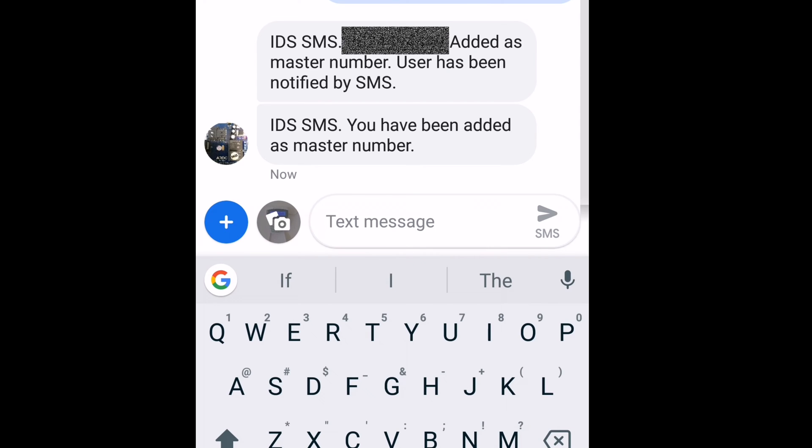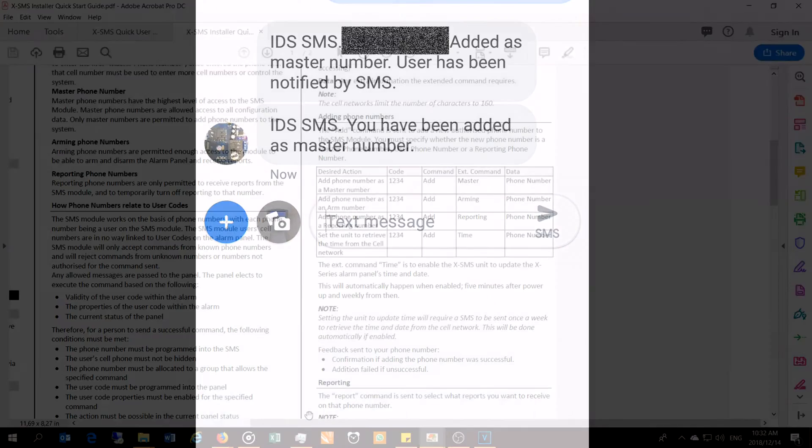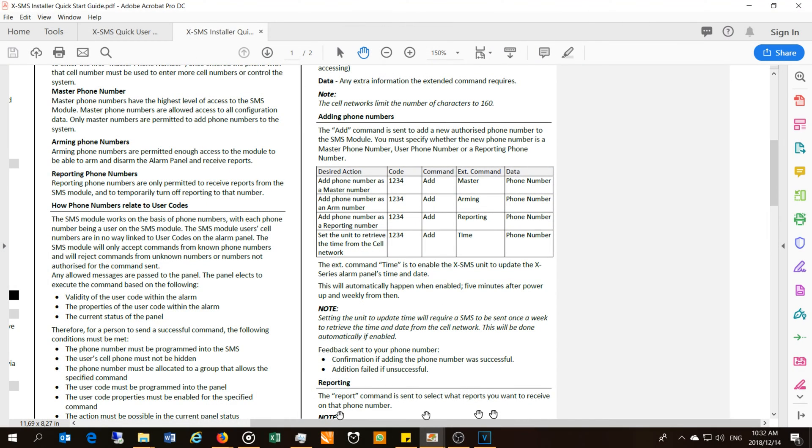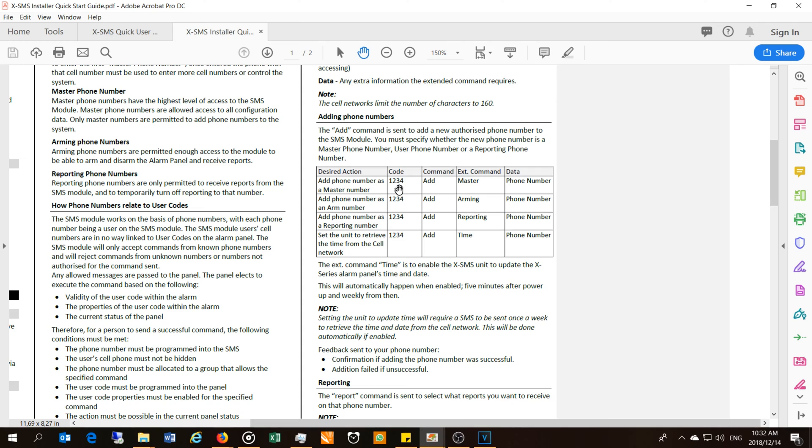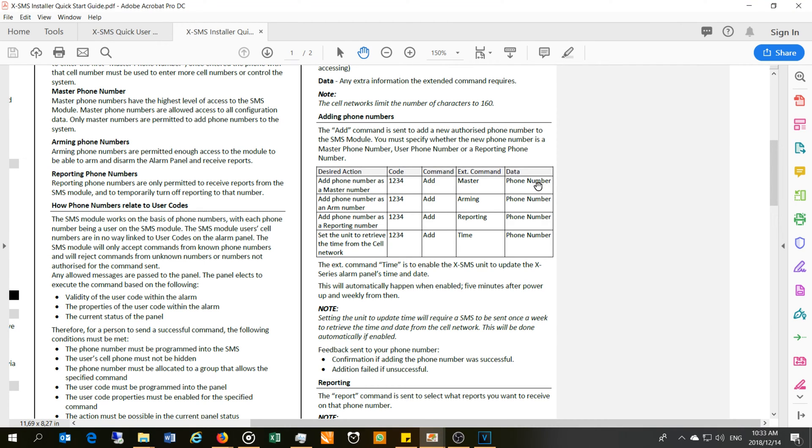There you can see the SMS unit has replied. There's the command—add number as a master number. There's your code. You saw me putting one, one, two, two—that is the user code, the master user code. In this case, obviously this is the default code, one, two, three, four. So you would say whatever your user code is, space, 'add', space, 'master', space, the phone number.